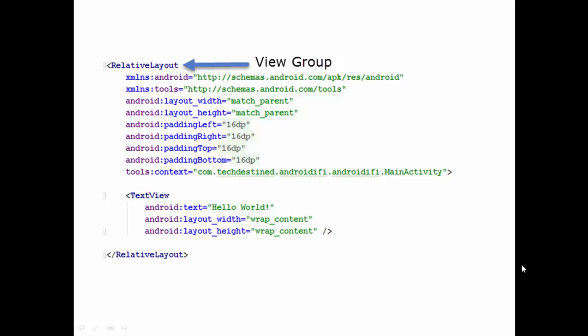Here's an example of a view group. You have a relative layout parent view and below it you have one child view which is a text view.